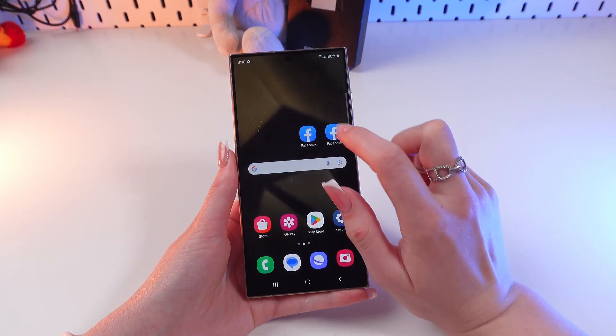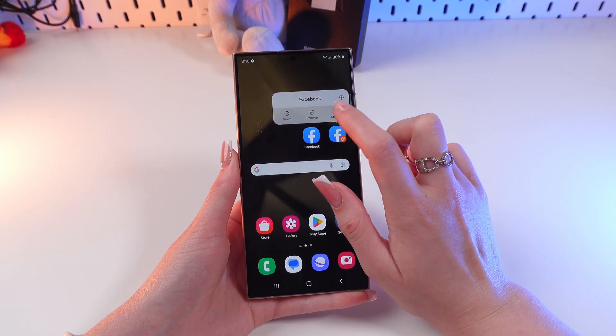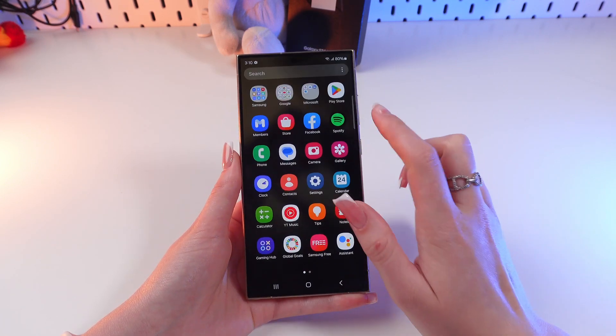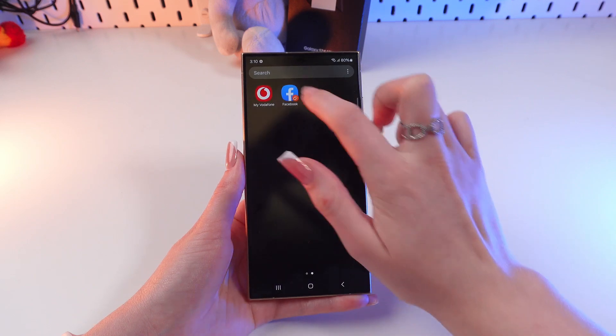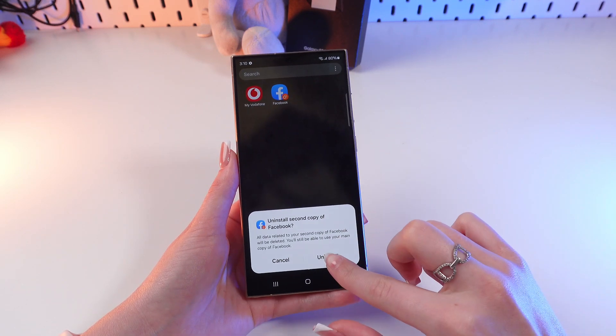So if you want to delete this app, just simply press and hold it and then click remove. And here click on uninstall.